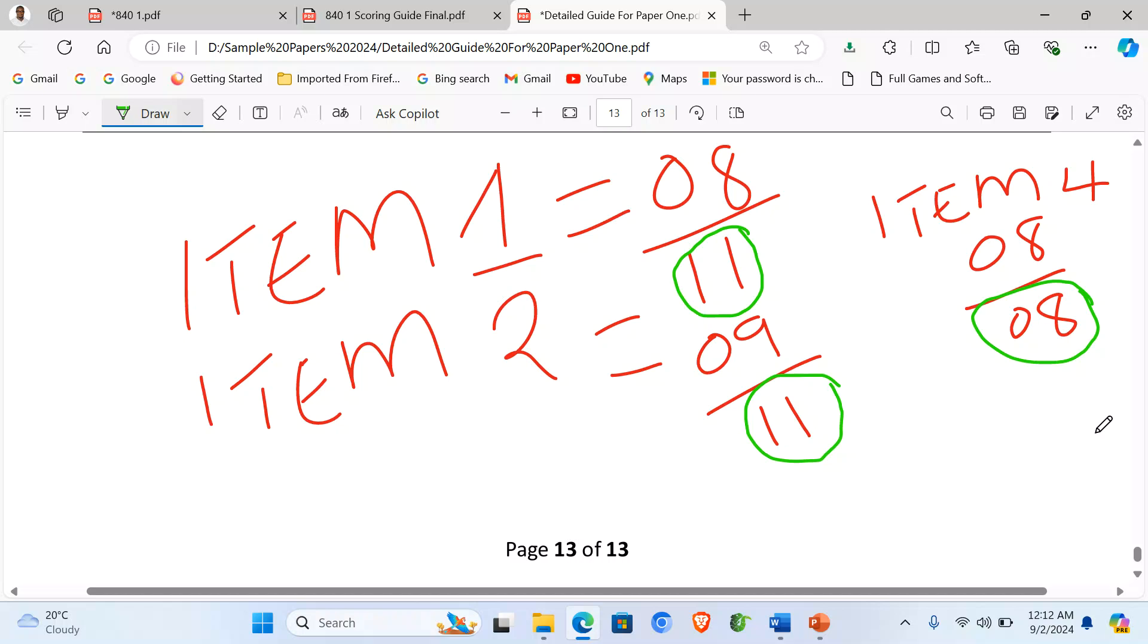So we can add, let's say, 8. We get 8, plus 9, plus 8. That means that you have scored 25 out of 30.